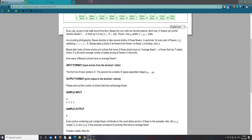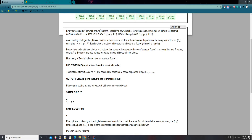So if we just read the problem real quick — basically the gist is that we have n flowers lined up in a row, and each flower is described by the number of petals it has. The ranges are actually pretty lenient, so whatever you do it's going to run in pretty reasonable time and it's not going to time out.